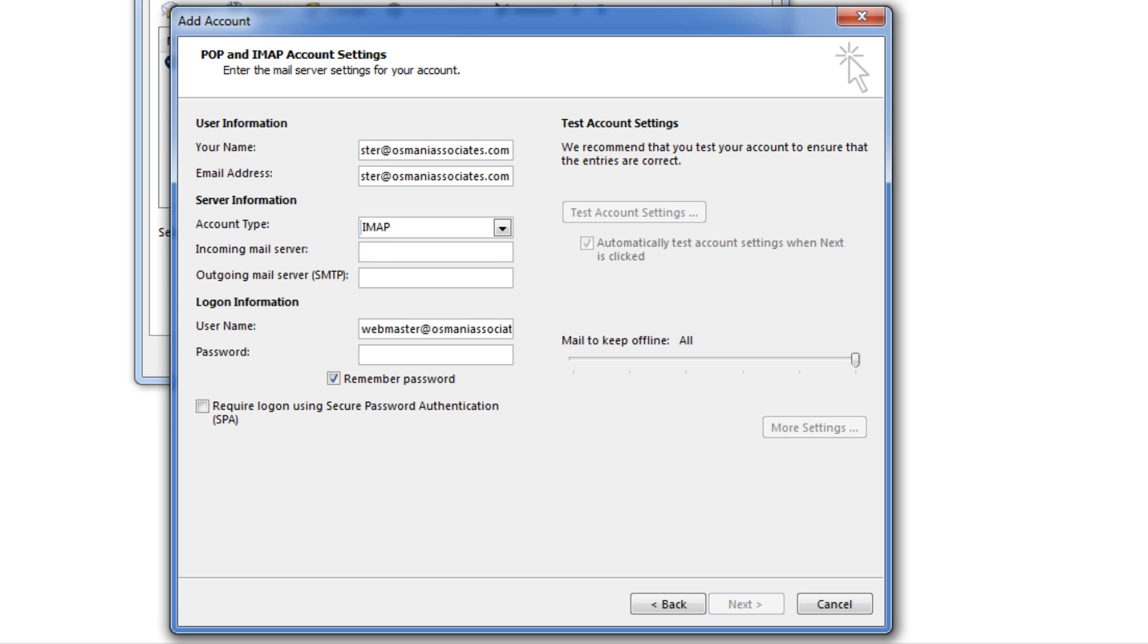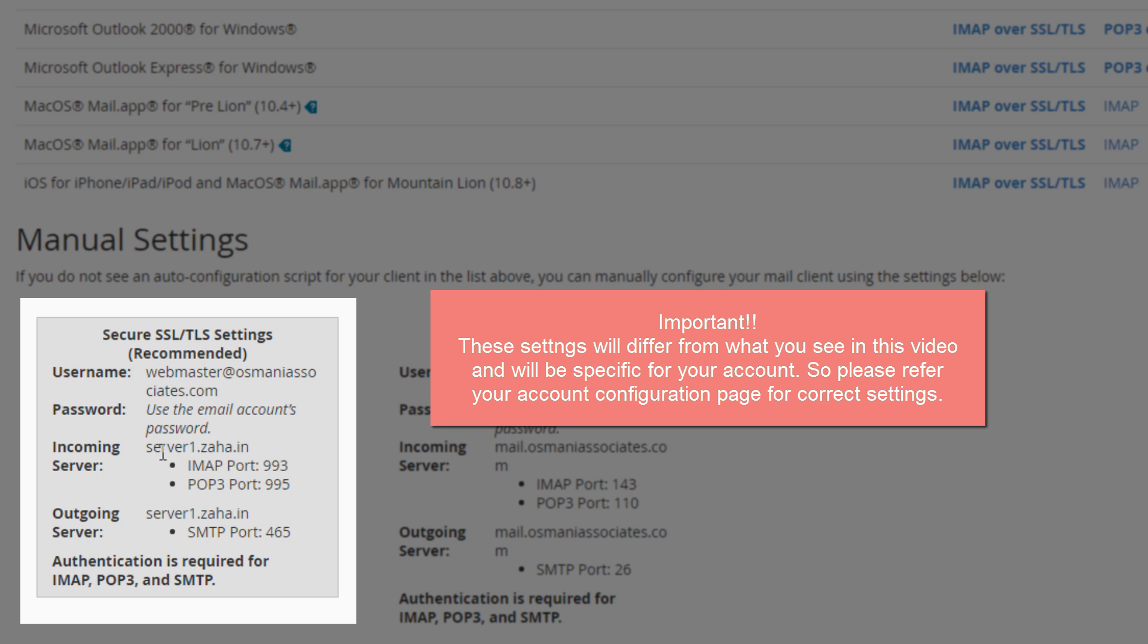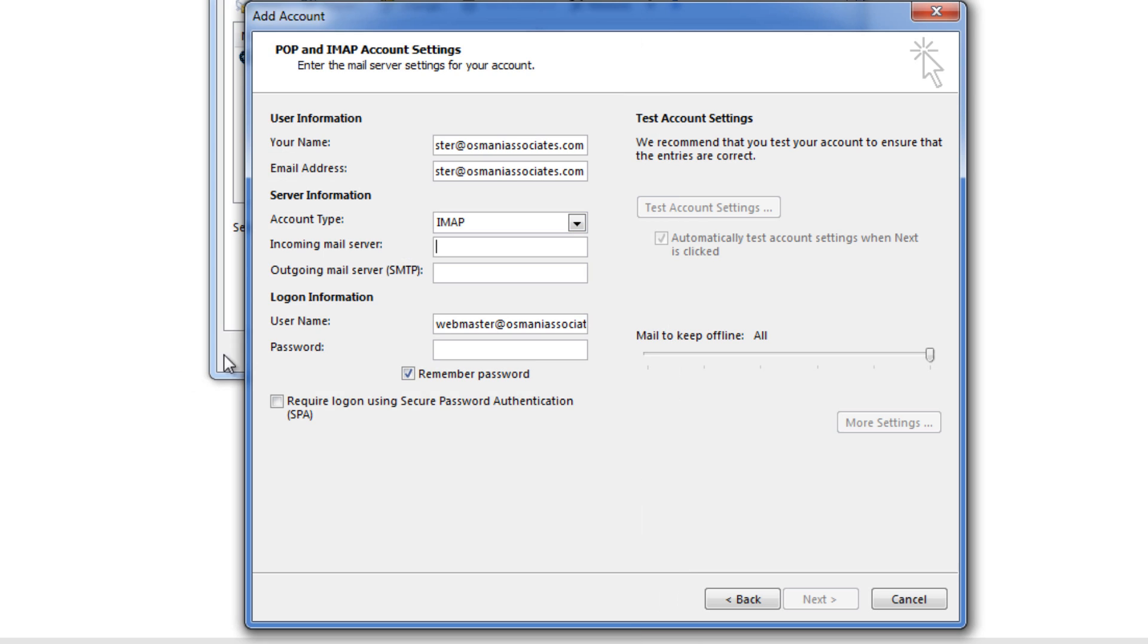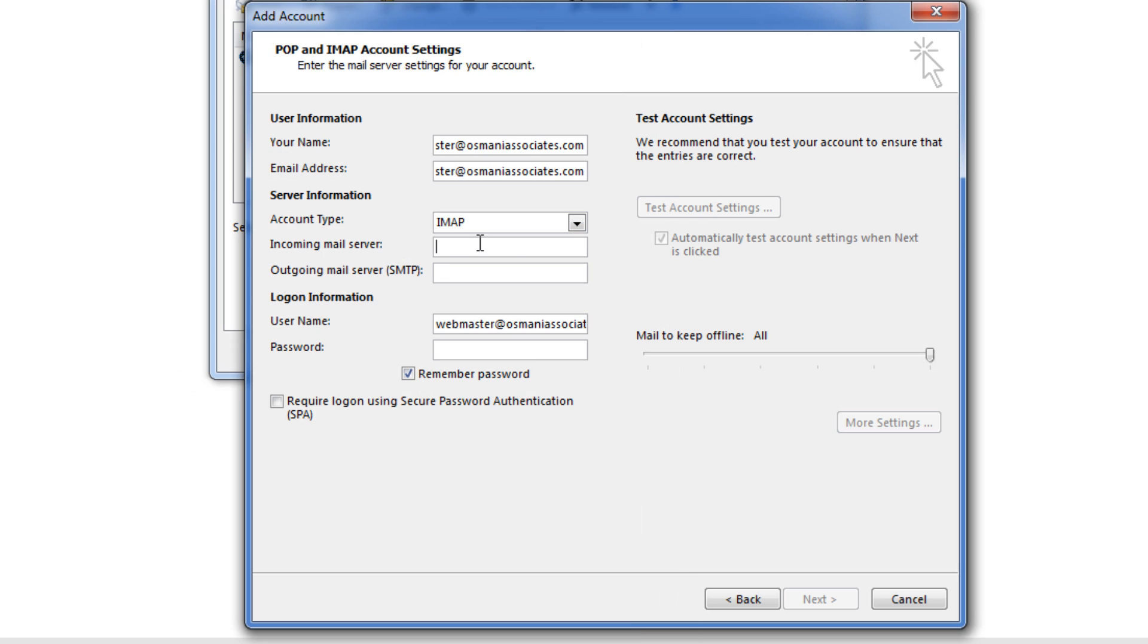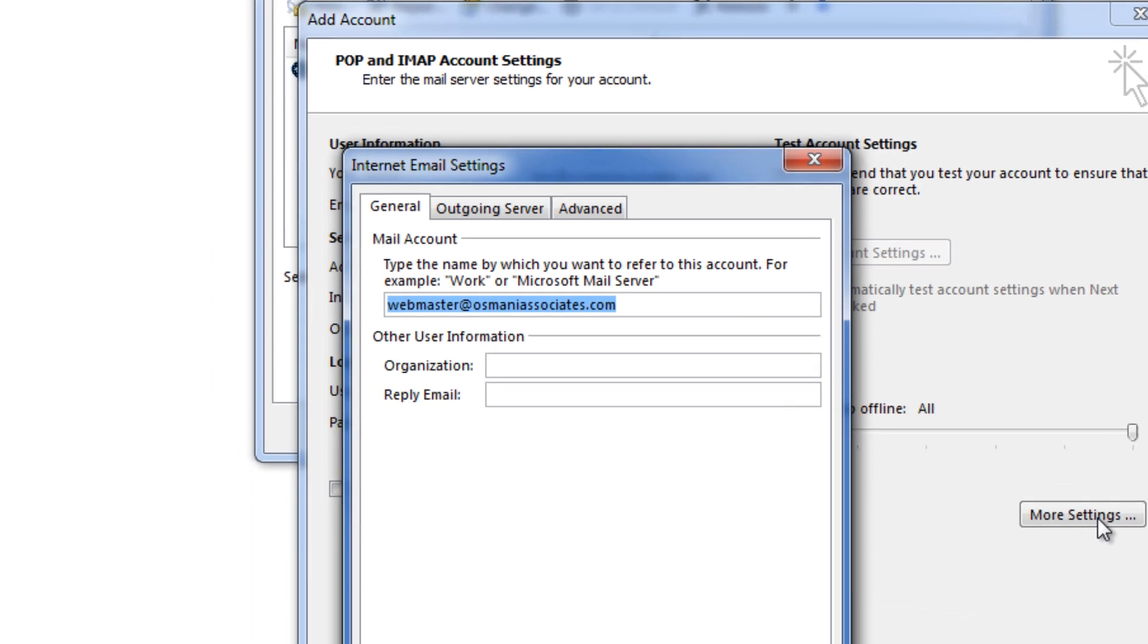So for incoming mail server I might need this information. Here I have incoming mail server information and I have outgoing mail server information. Both are same. So I will enter incoming mail server and outgoing mail server information. It is asking me for the password. So I will simply enter the password and before I click on next I need to click on more settings here.